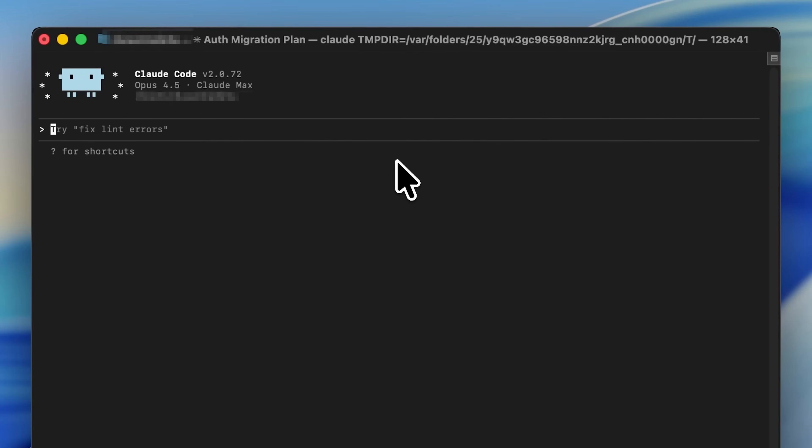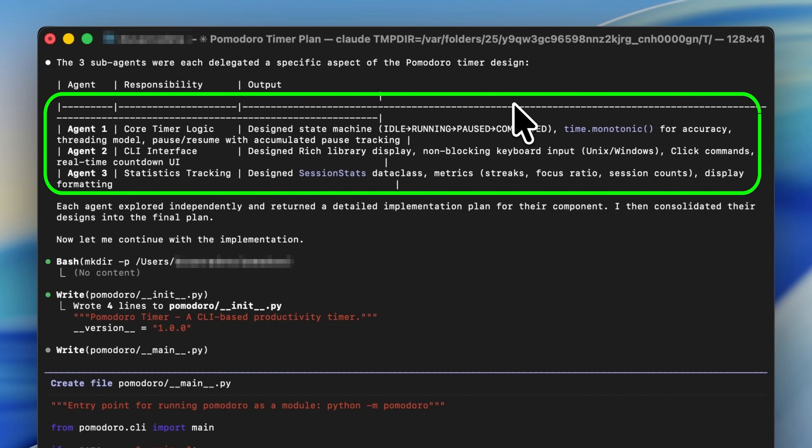Essentially, if you have a task at hand, you can have multiple sub-agents create a plan independently, and then you — the human — can be the tech lead and decide which plan to implement. In terms of implementation, you can have one sub-agent handle the back end, one handle the front end, one handle test cases, and you as tech lead manage these sub-agents and oversee everything.